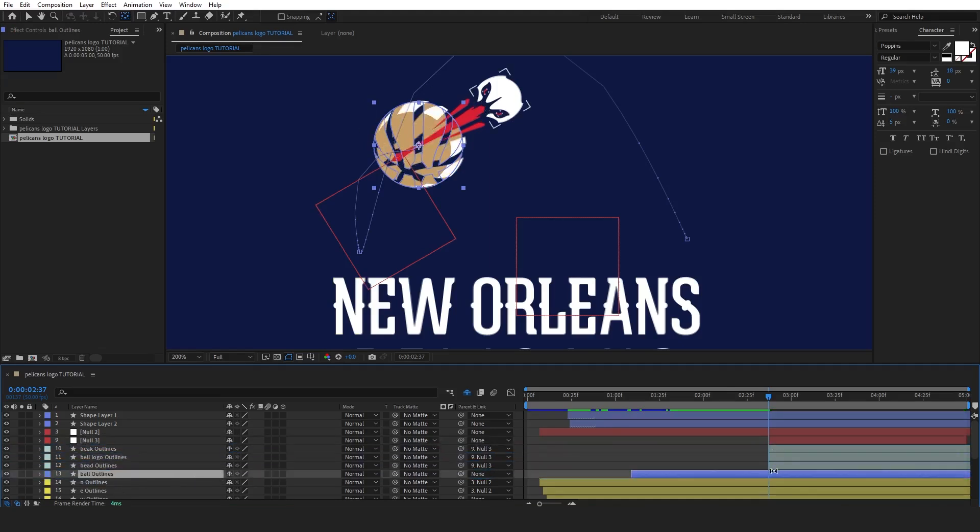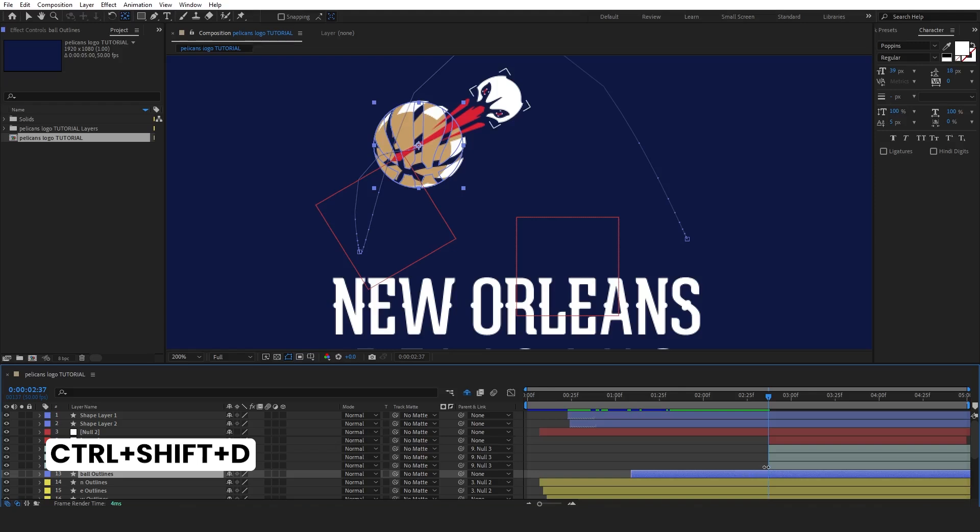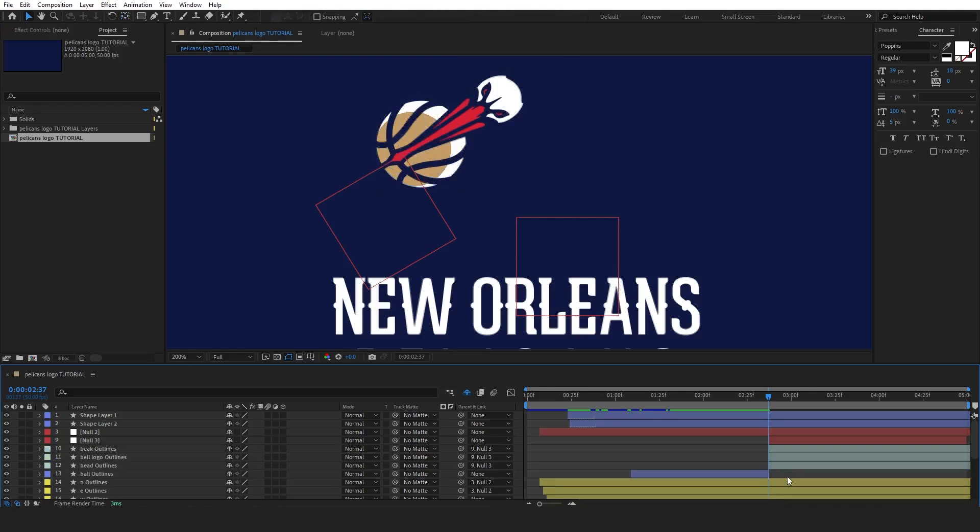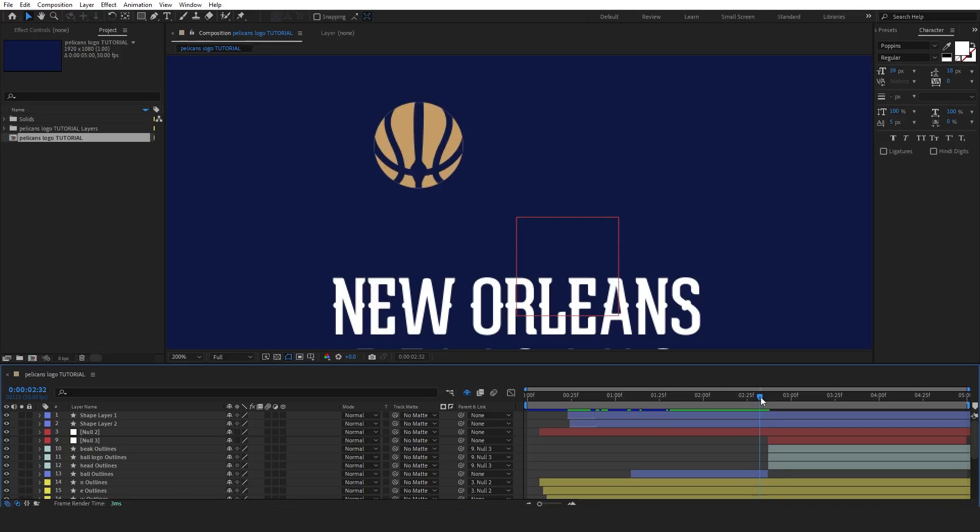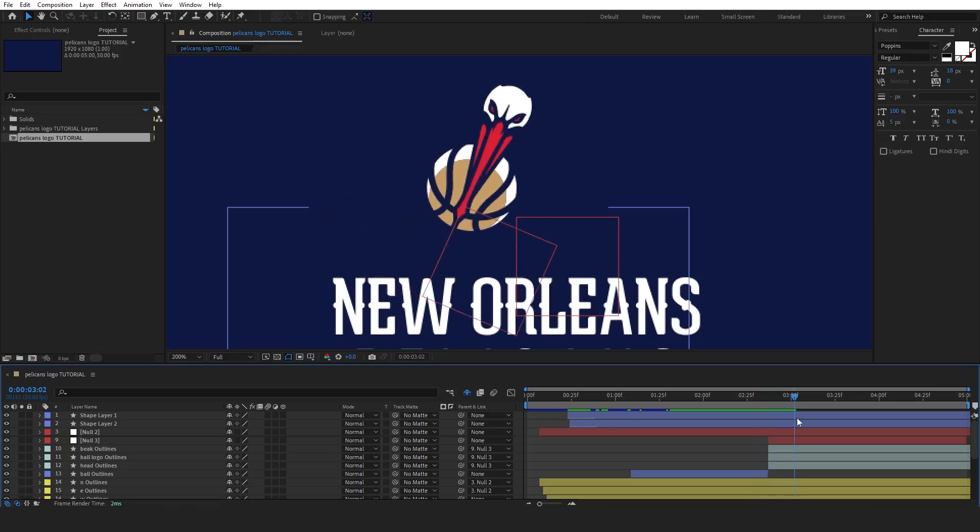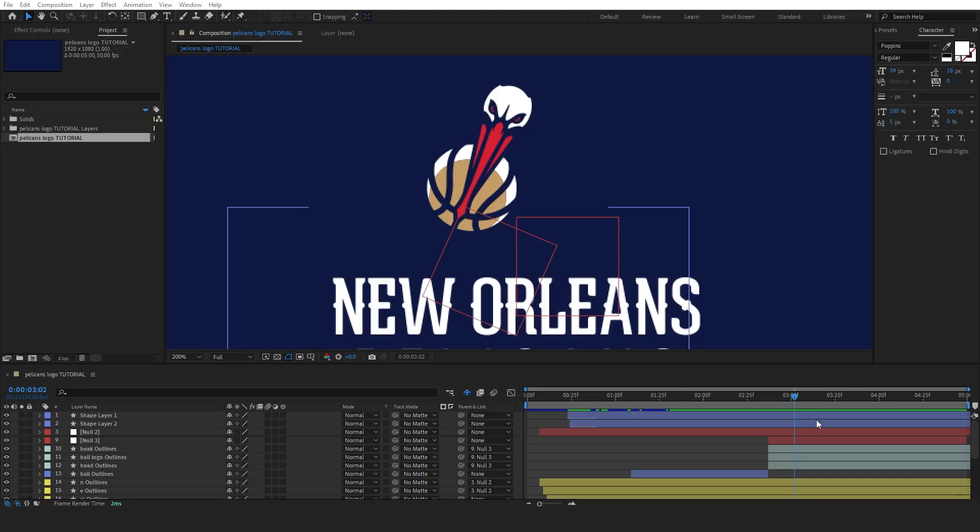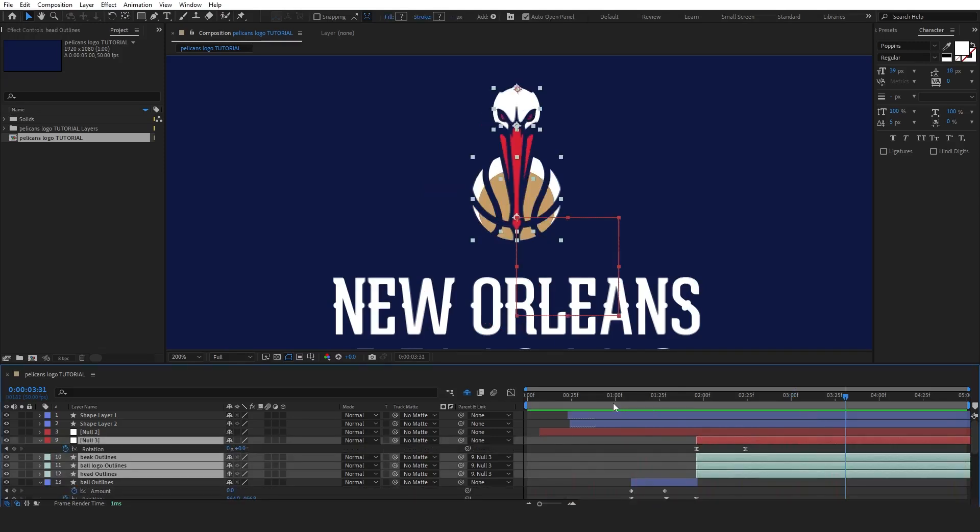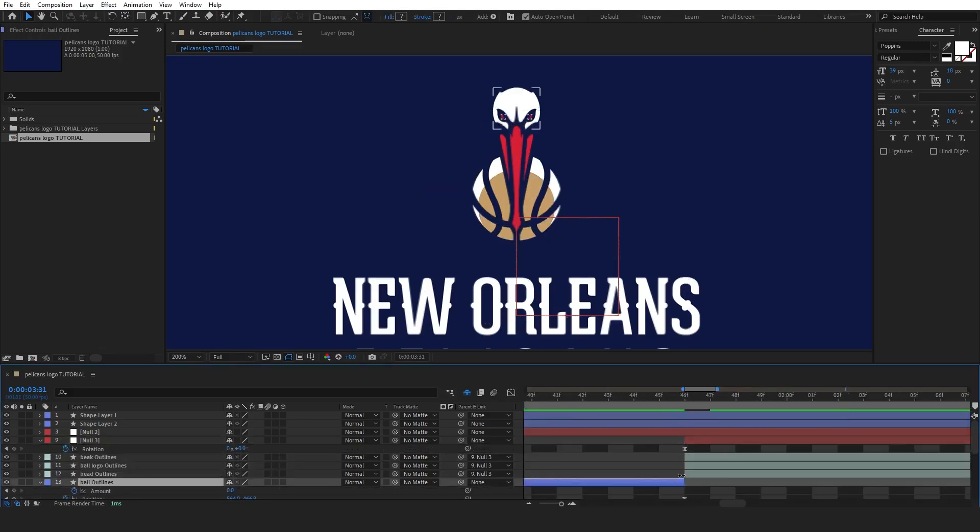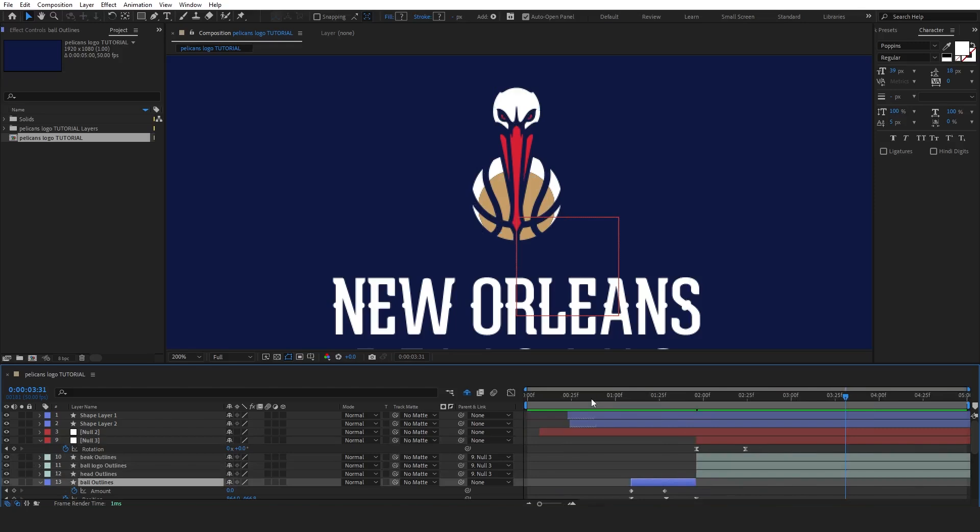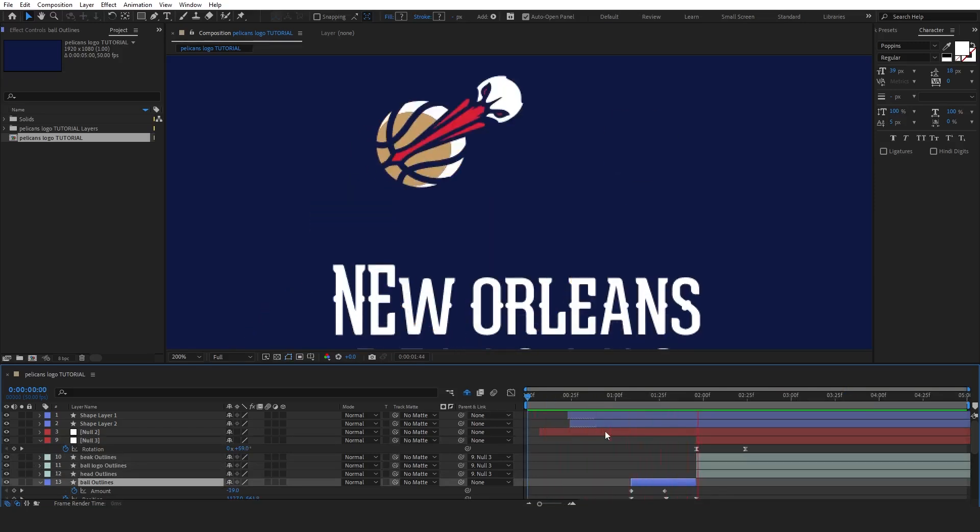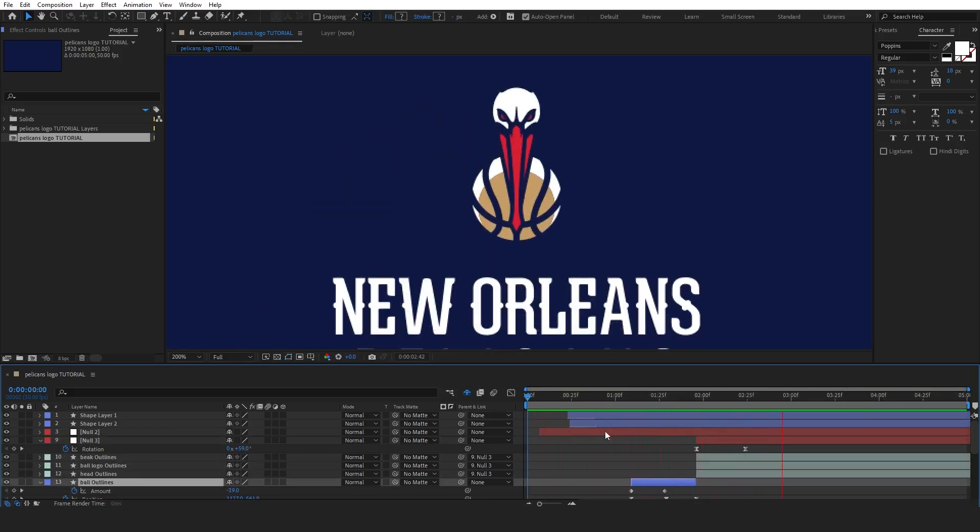Let's now cut the ball layer to complete the morphing process with the original logo element. Trim the ball layer at the point where it needs to transition into the original logo. At this point, the ball will seamlessly merge into the logo element, completing the morphing effect. Make sure to adjust the timing carefully so that the transition looks smooth and natural. Once done, play it back to check how the final morph looks.